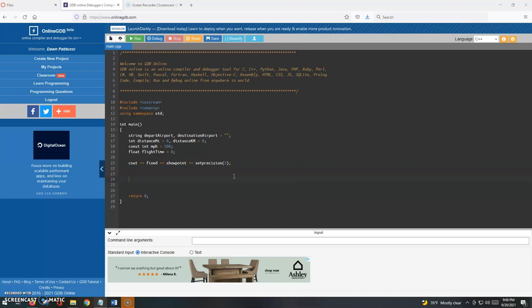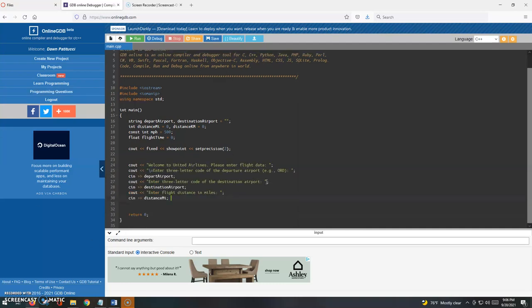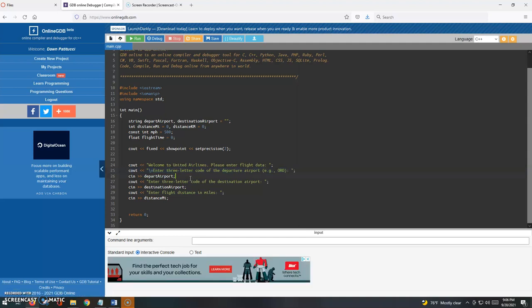I'll just copy and paste these from an existing program that I have to save some time. You have your welcome message and then prompting the user, getting the input using cin. So it's just kind of like cout, cin pairs for those three data items. Don't have to worry about spaces because airport codes don't have spaces, so just plain cin is fine here.